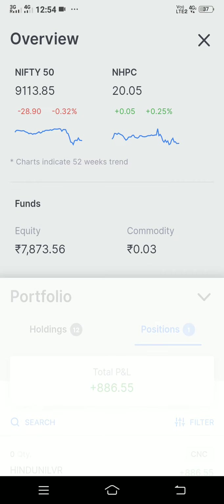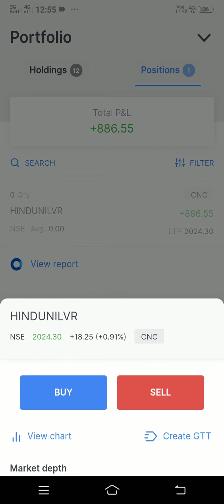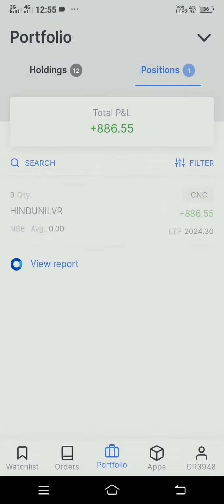In stock markets you can't expect more. My current amount is 4,12,000 and the market has crashed 28 points. I'll be giving you more education videos on how you can trade and earn income through platforms like Zerodha. Thank you for watching, have a nice day.